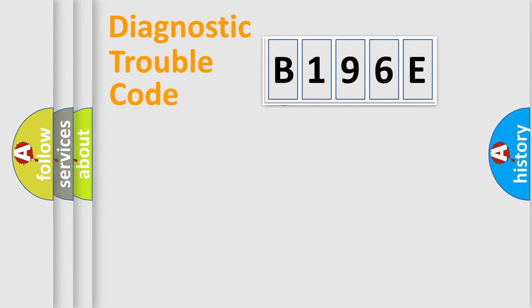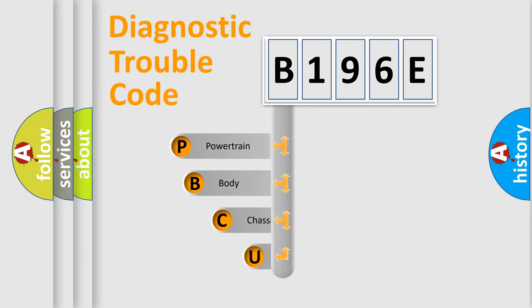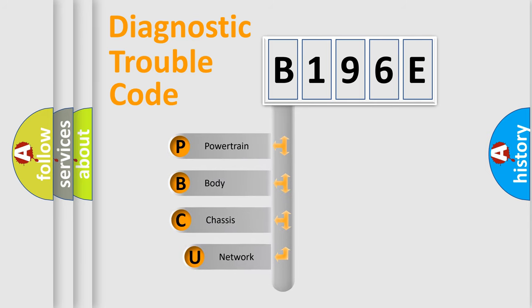First, let's look at the history of diagnostic fault code composition according to the OBD2 protocol.